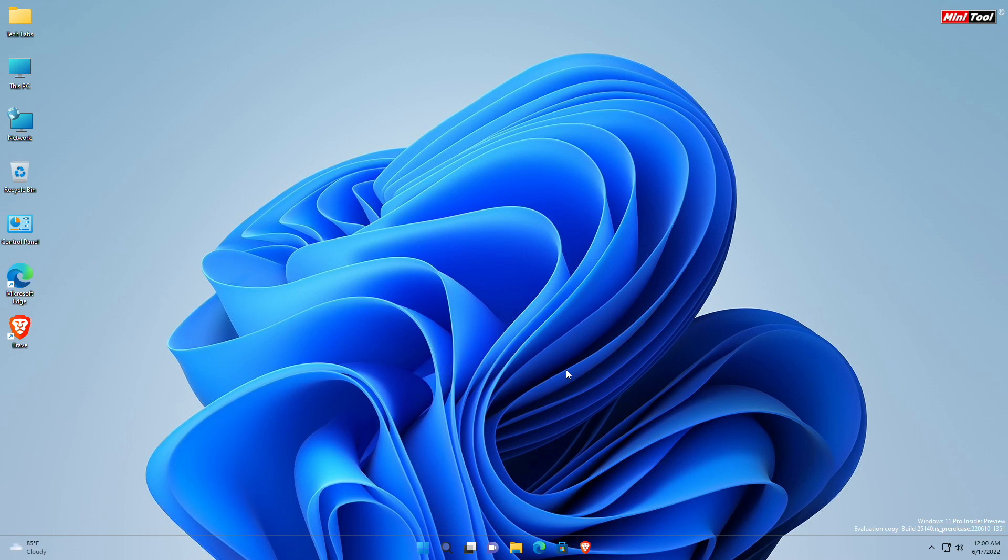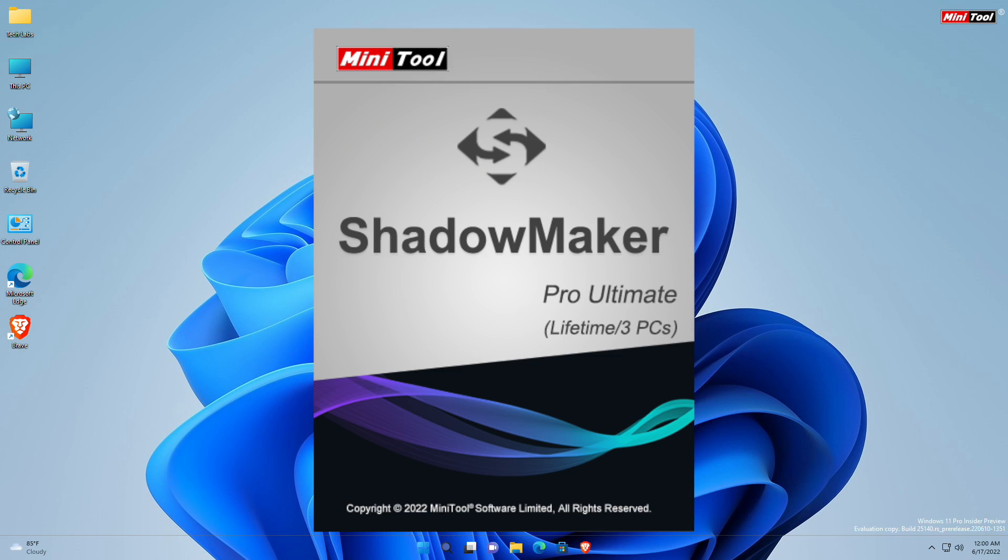Hey guys, welcome back to the channel. Today in this video I'm going to show how to automate your Windows backup, sync files, folders, clone drives and much more with MiniTool ShadowMaker.